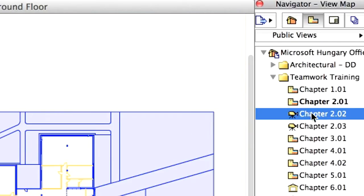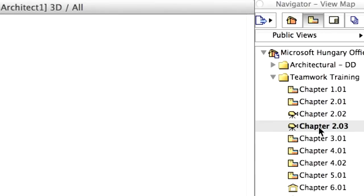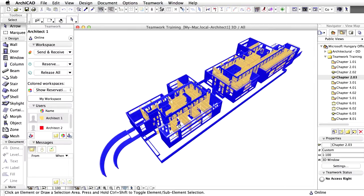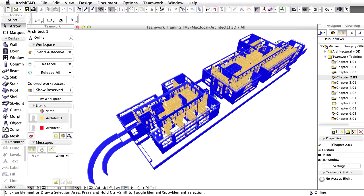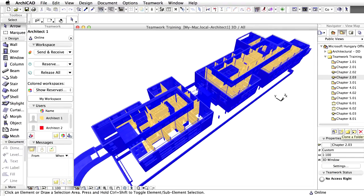Activate Chapter 2.03 perspective view from the Teamwork Training folder in the View Map of the Navigator to see the extent of the reservation in the 3D window. The reserved elements are shown with the new user color of Architect 1, while the unreserved elements are shown in blue.